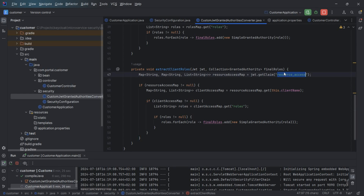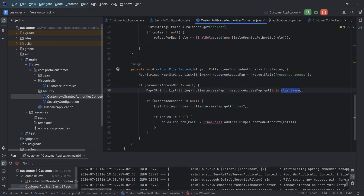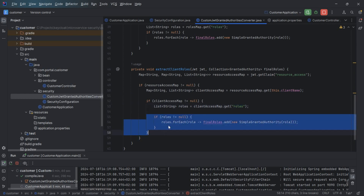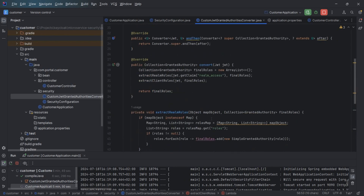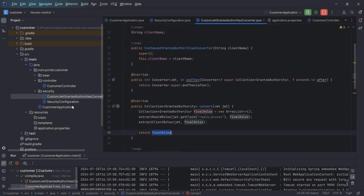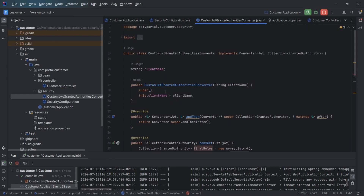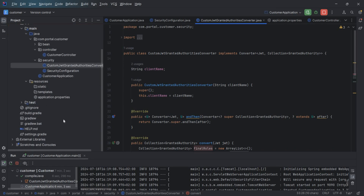I will show the JWT token so you can see how it looks and how these methods are used. From 'resource_access' we get a map, and from that map we look up the specific client to get its roles. All roles are then collected into the final roles object and returned. These two files together handle the security.